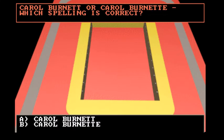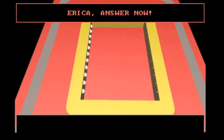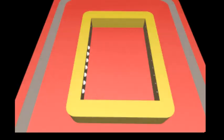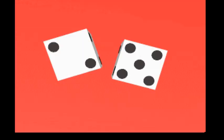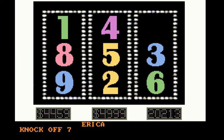Carol Burnett or Carol Burnett. Which spelling is correct? Eight. Right. And we're gonna go again. All the rolls are good. Seven again, alright. So let's knock off three and four.